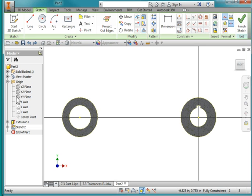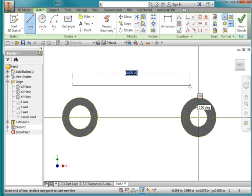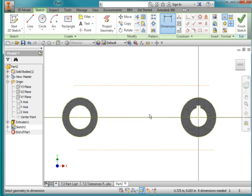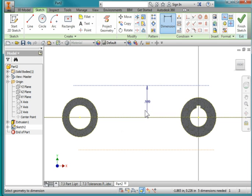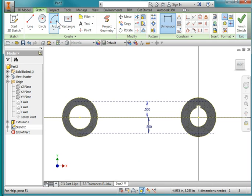Leaving Construction Geometry on, I'm going to Project Geometry and project the XZ plane. There's a construction line here on this plane. I'm going to draw two horizontal lines. Now I use my dimension tool to dimension from here to here, and that will be 0.5 also.